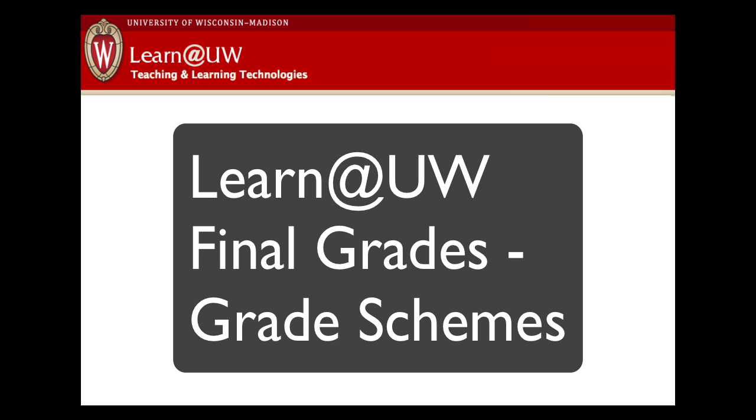But first, note that if your class is smaller than 30 students, or if you haven't been using the Learn at UW gradebook, we don't recommend this process for you. You can just go straight to mywisc.edu to enter your grades in the Faculty Center.